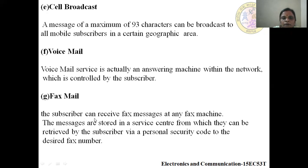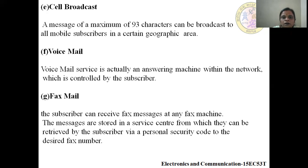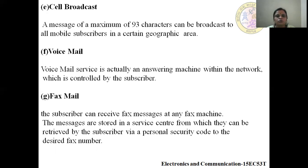FaxMail: the subscriber can receive fax messages at any fax machine. These messages are stored in a service center from which they can be retrieved by the subscriber via a personal security code to the desired fax number. Similar to receiving email, fax messages are stored in a service center and can be received at any fax machine.